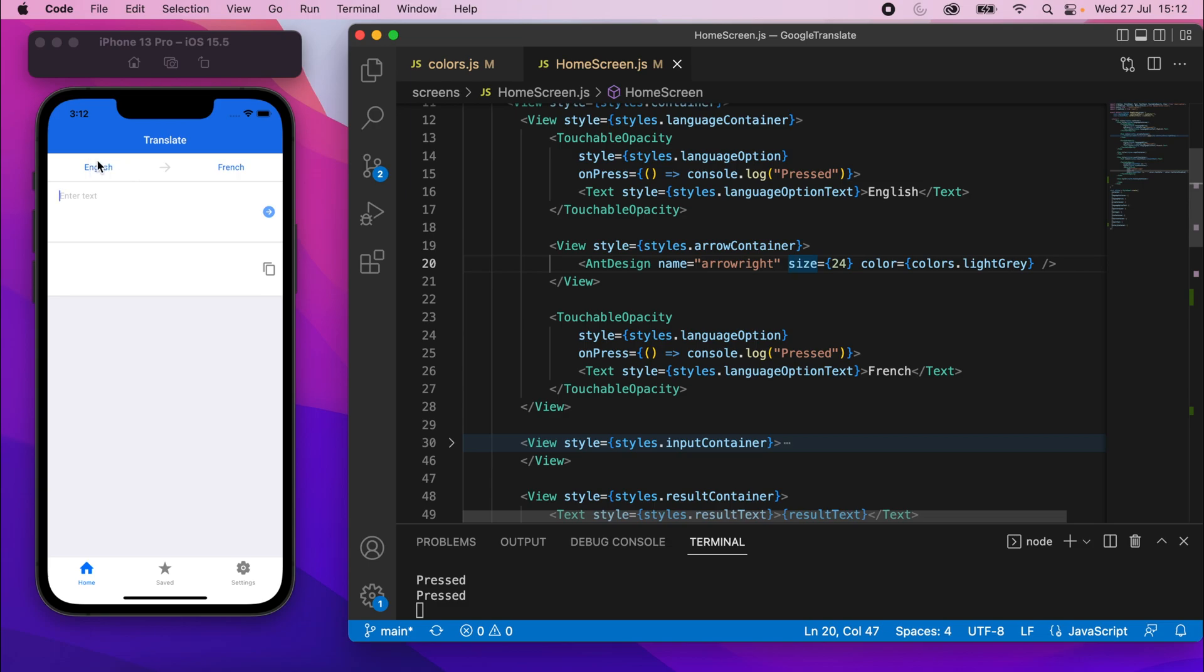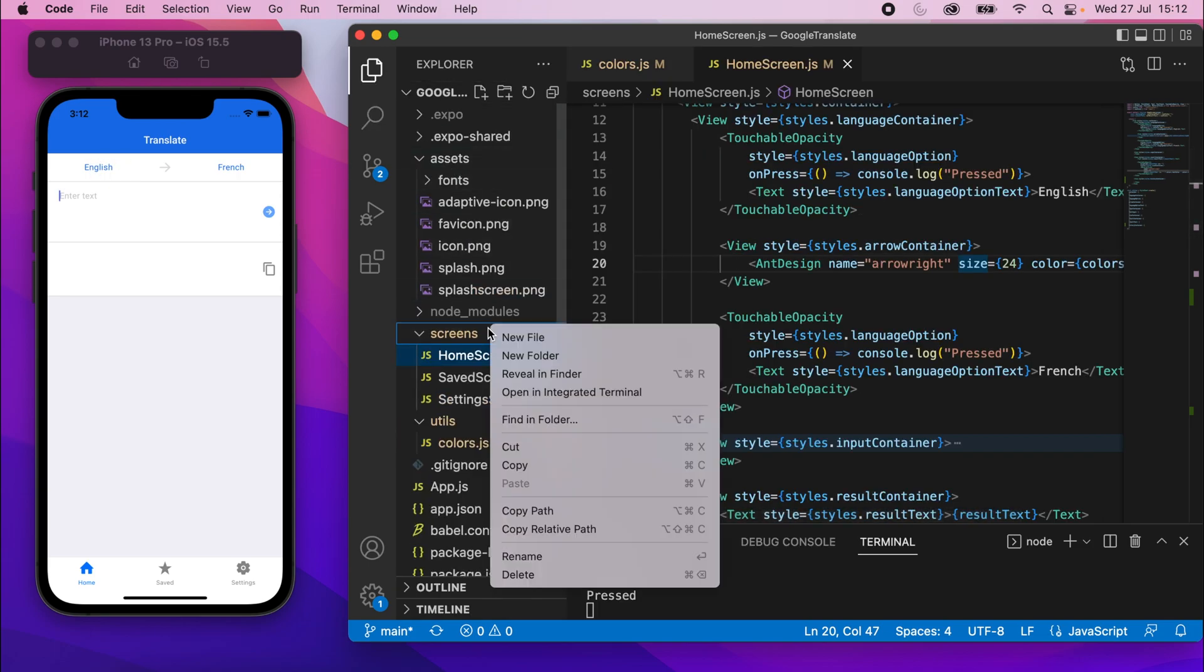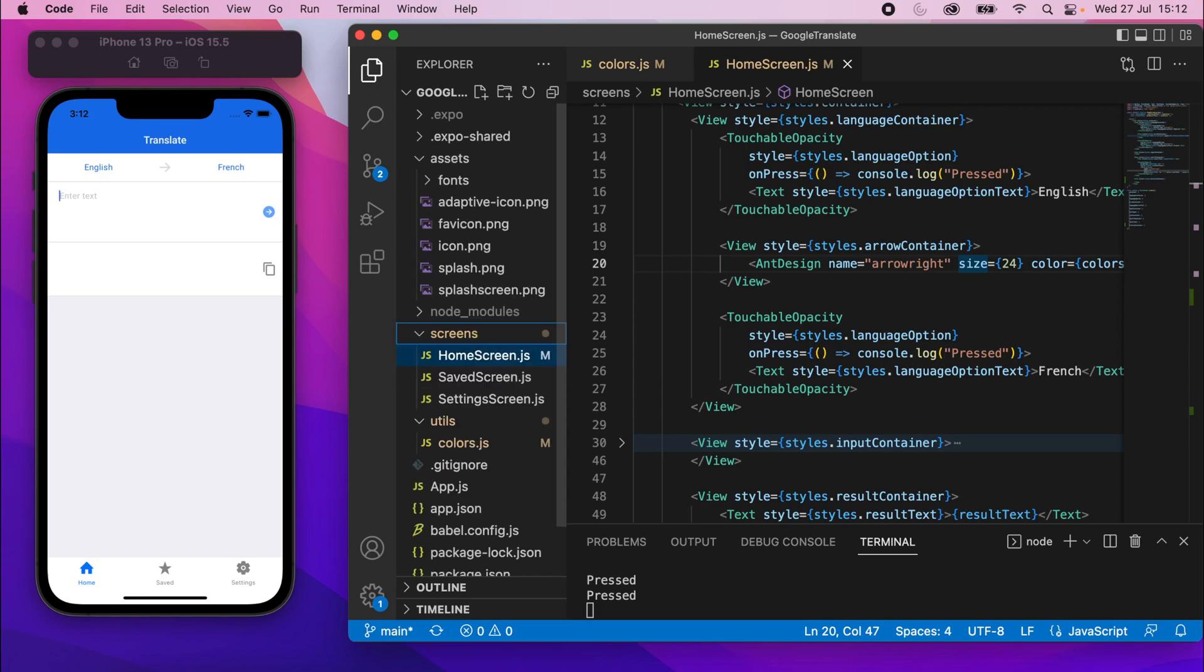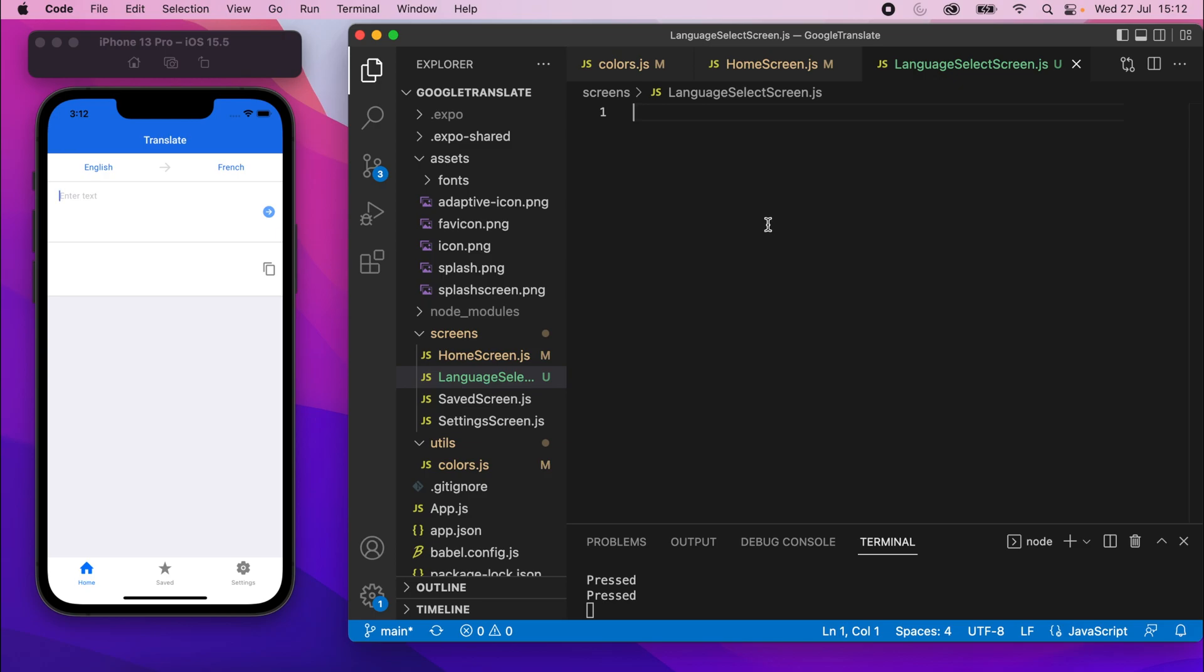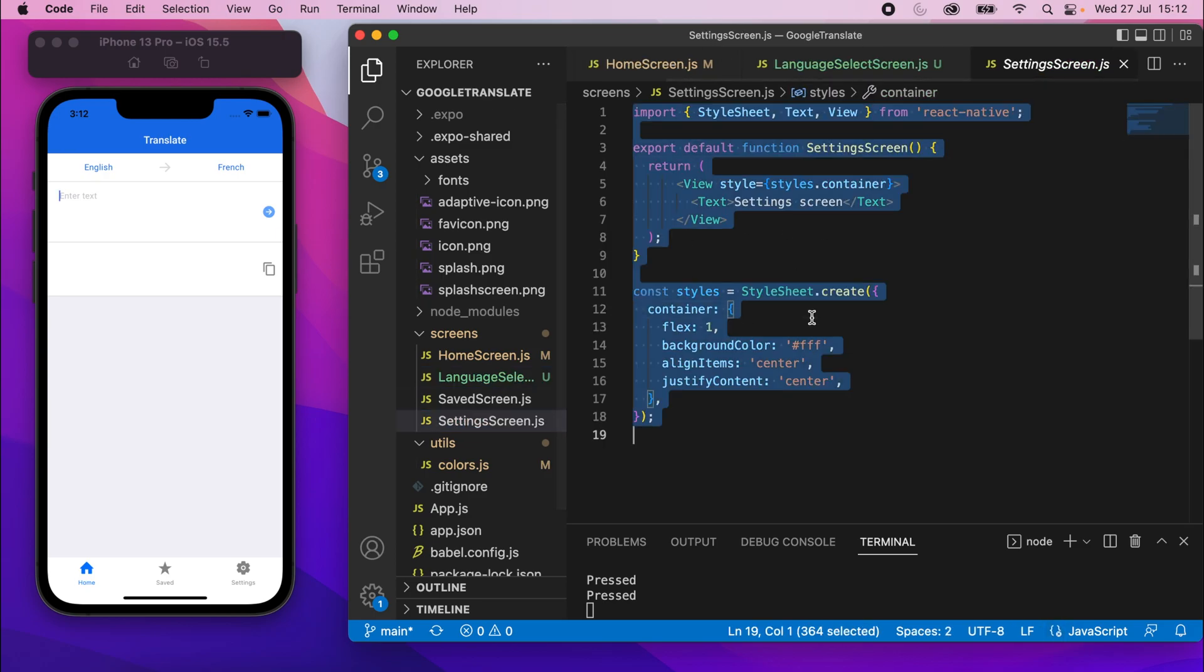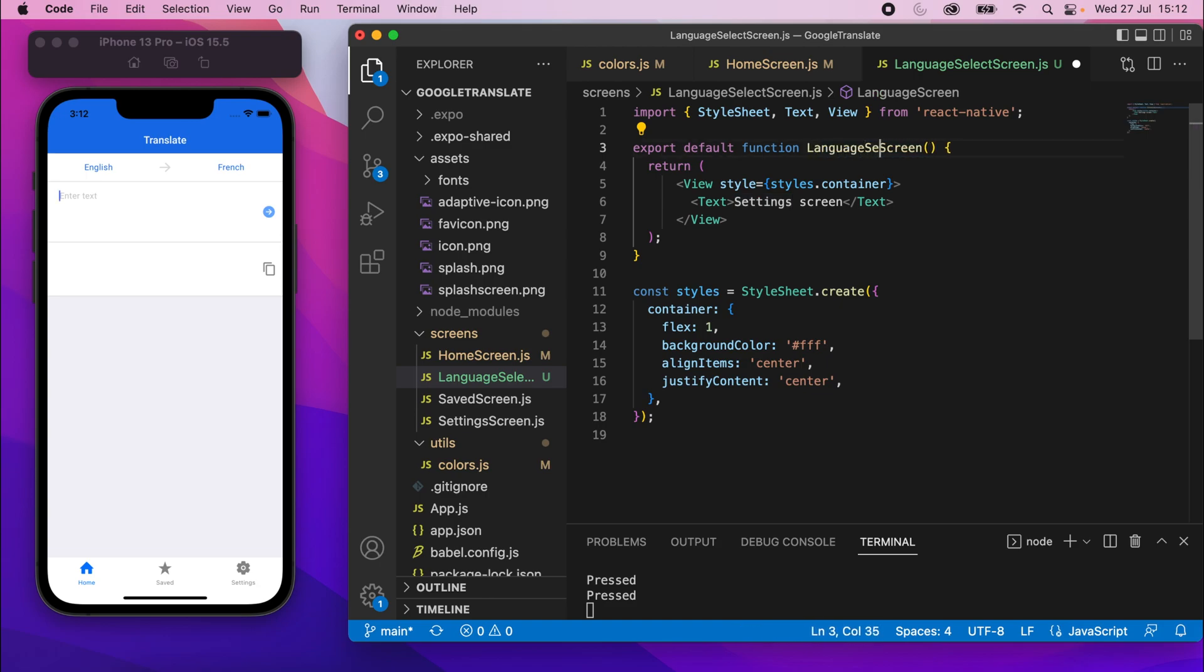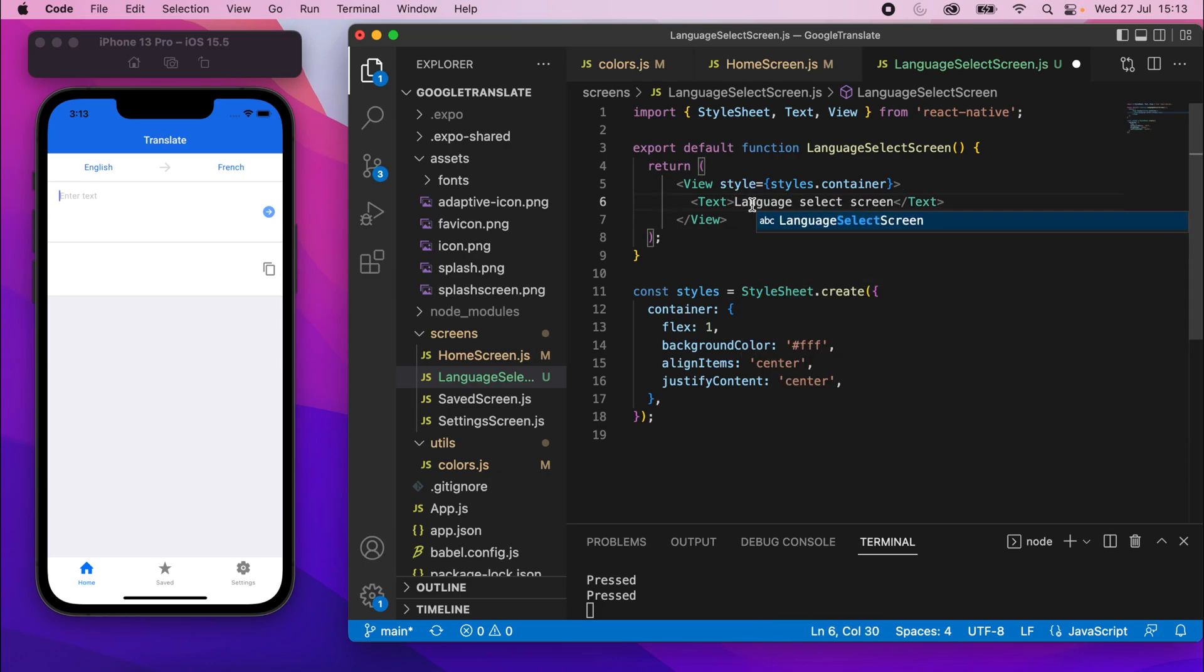So in order to actually open up the language page, we need to create a page. So let's go back to our file explorer, and in the screens folder, I'll create a new file, and this will just be language select screen.js. Obviously, name this whatever you like. And what I'll do, just so we can see something, I'm going to just take the settings screen, copy that, and paste it there. It gives us a nice little empty page with a little bit of text. So I'm going to change settings screen to language select screen. Like I've said before, this is just so we can see that the page has changed.